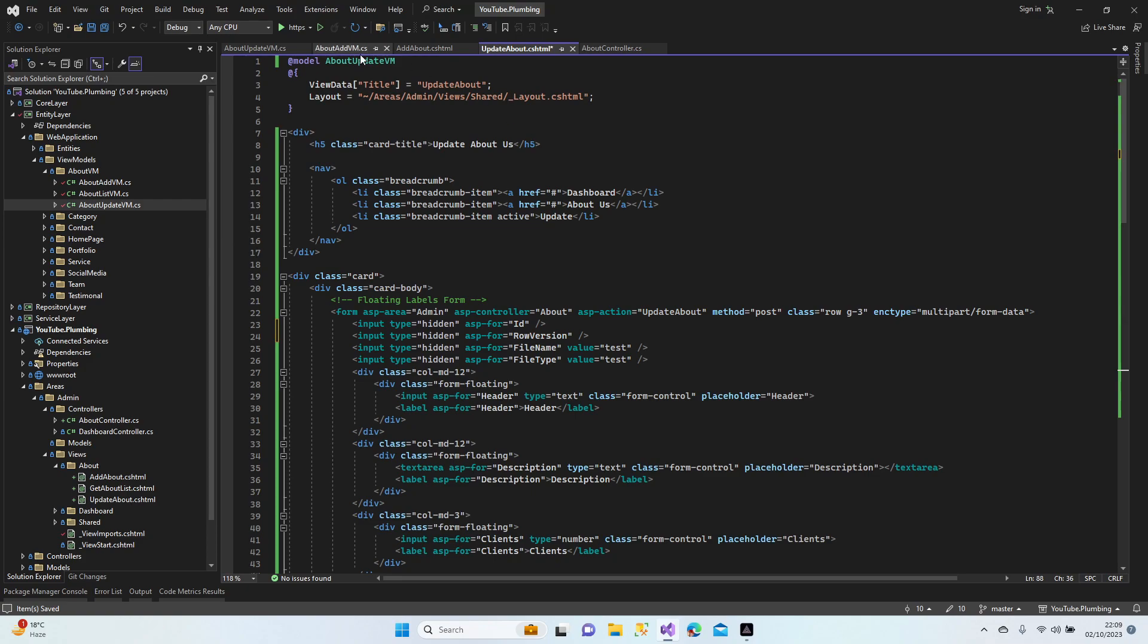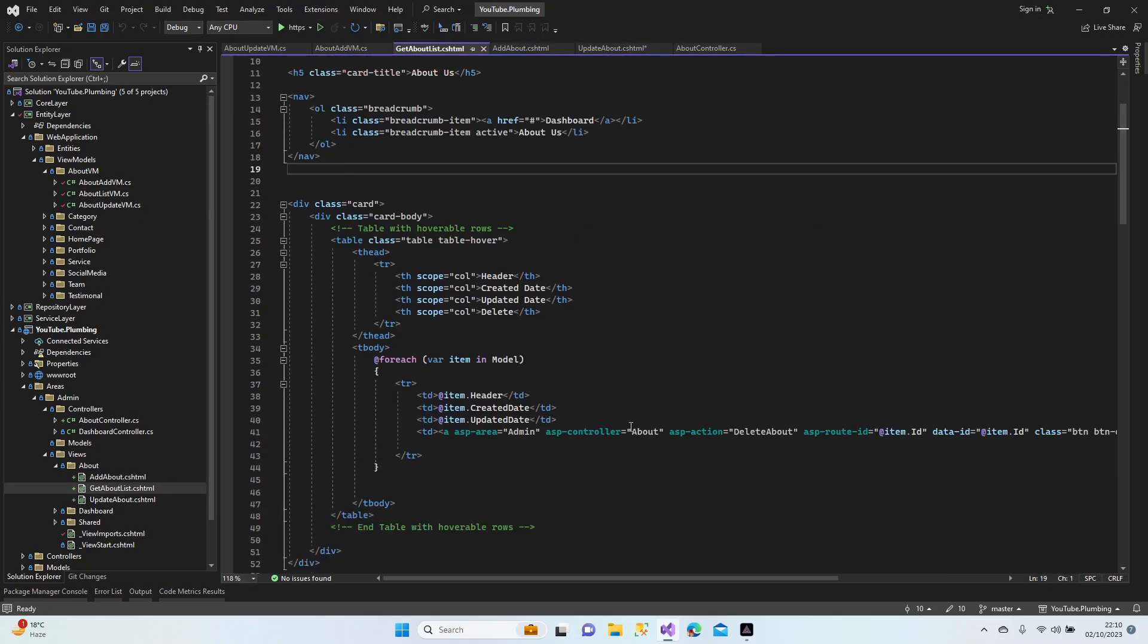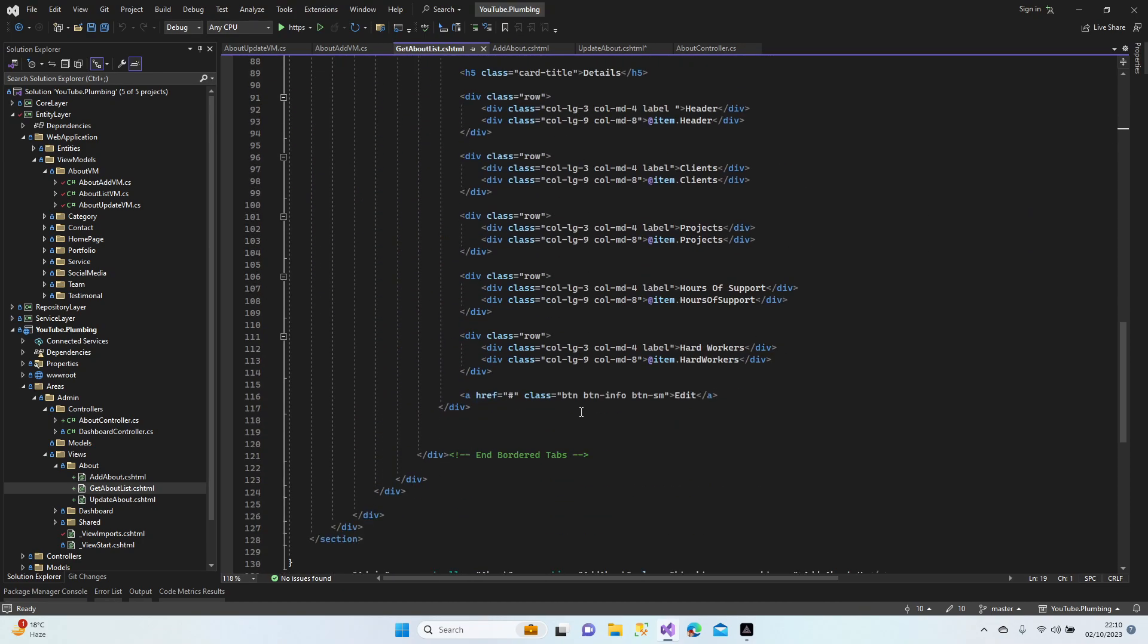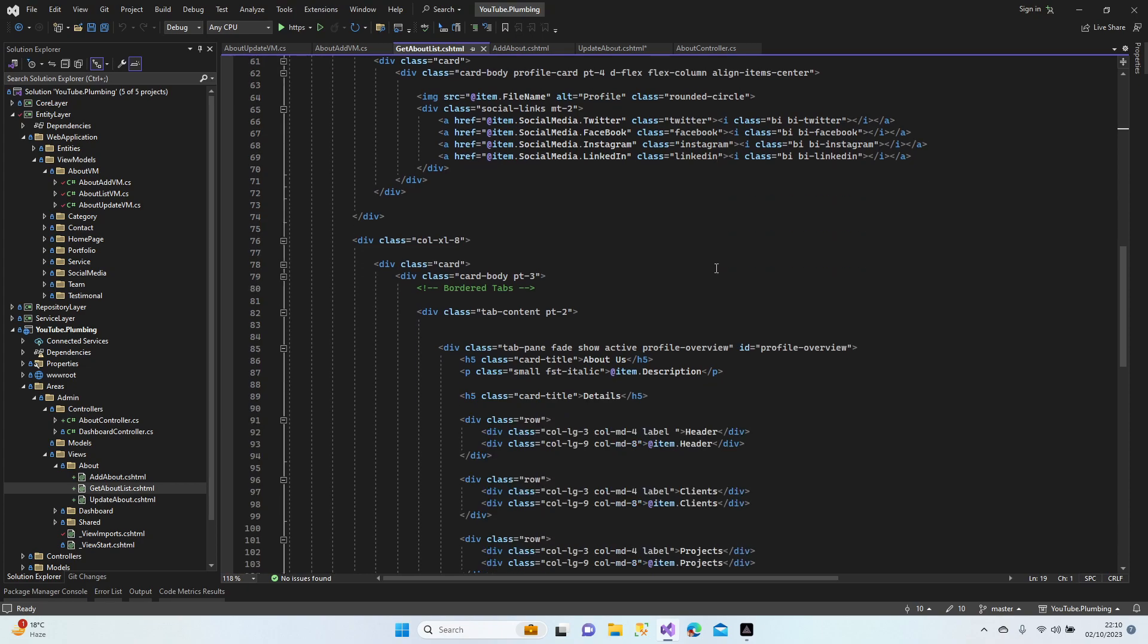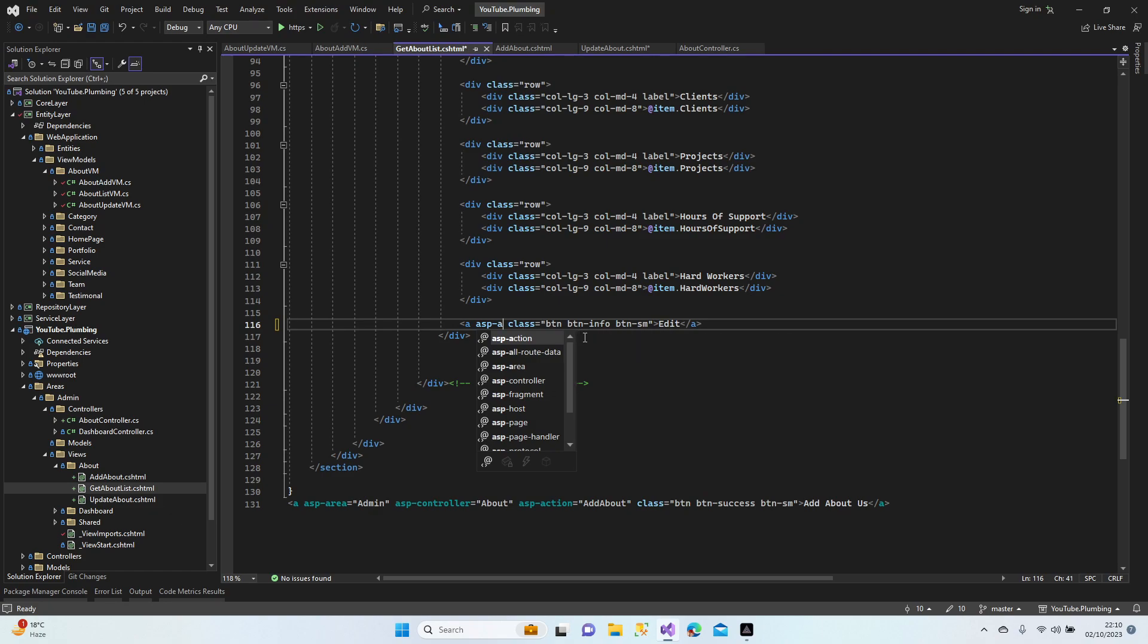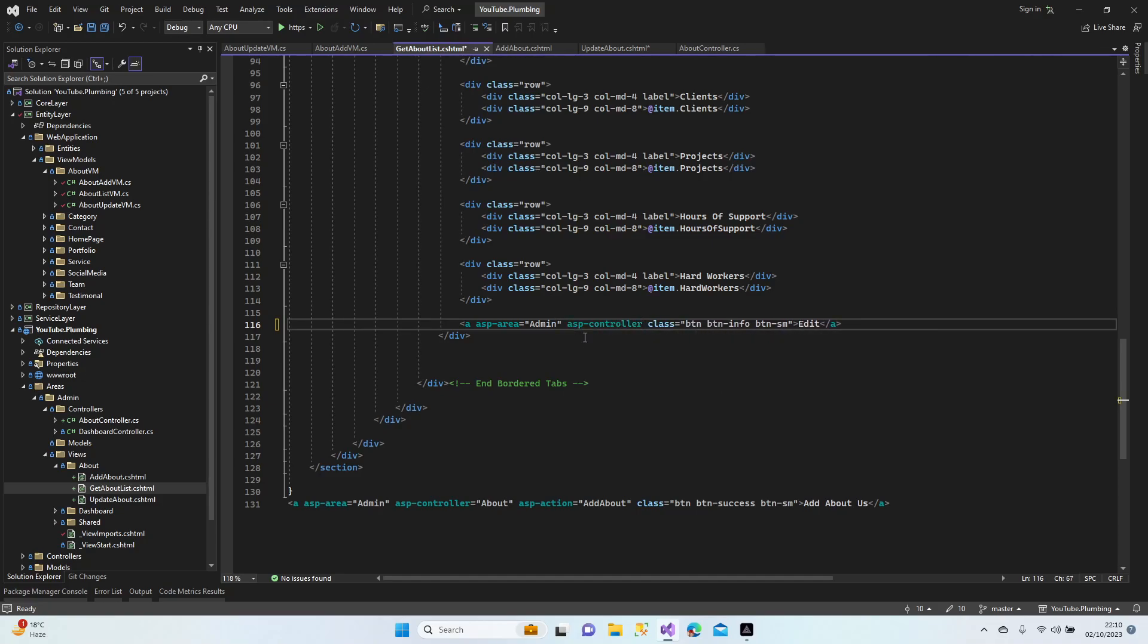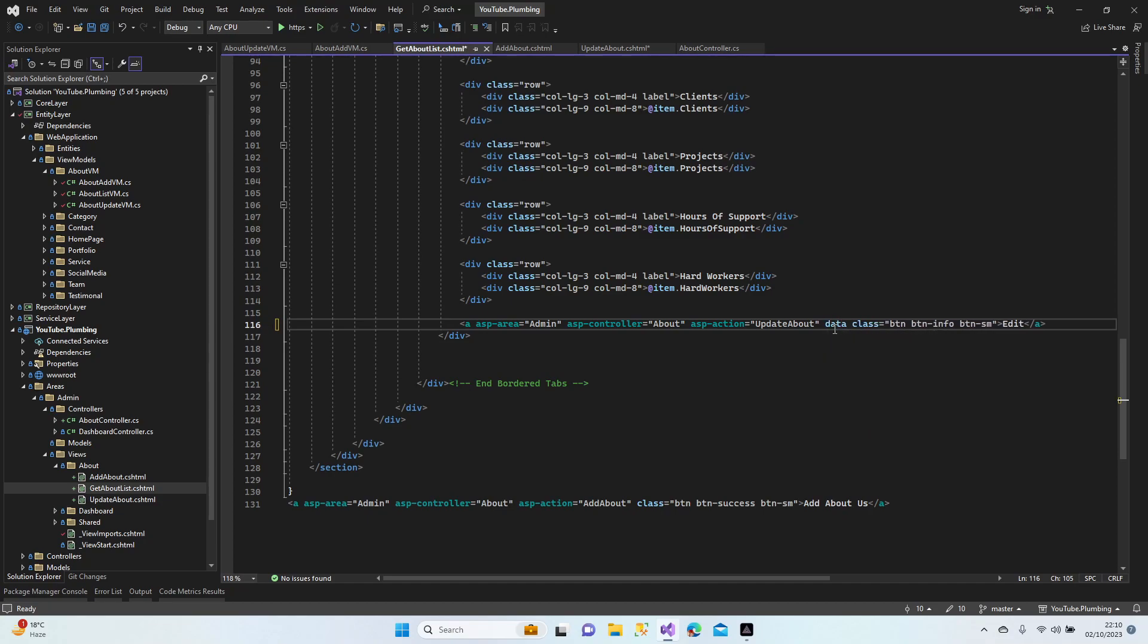Now if we go to the list method, do we have any edit button here? Let me have a quick check. There is a delete button, there should be an edit button here. Yeah, here we go. Let's fix that one now. asp-area admin, asp-controller about, asp-action update about, and we should send data.